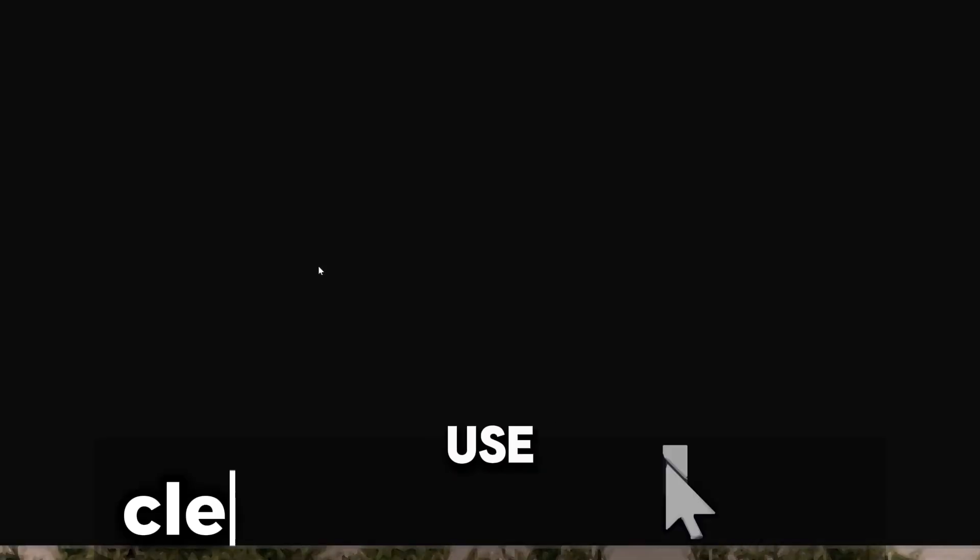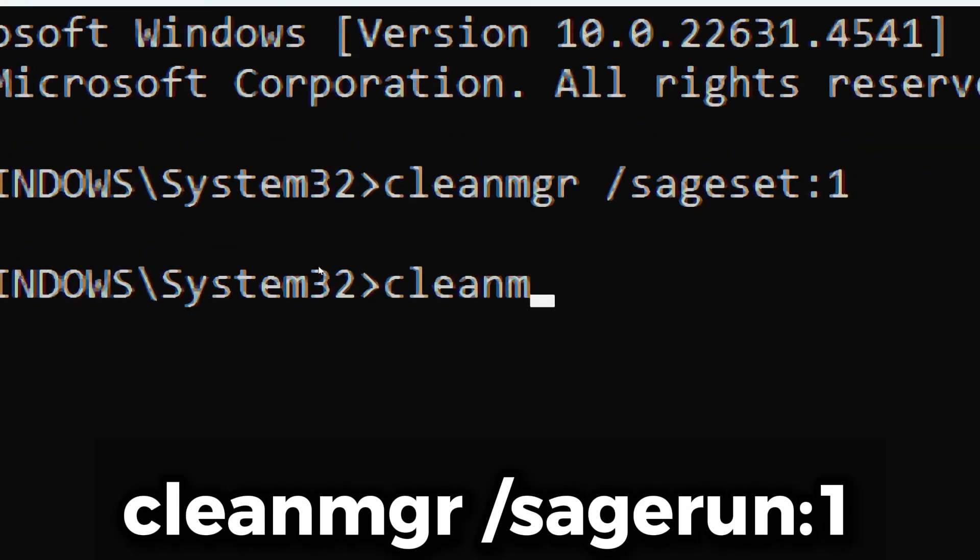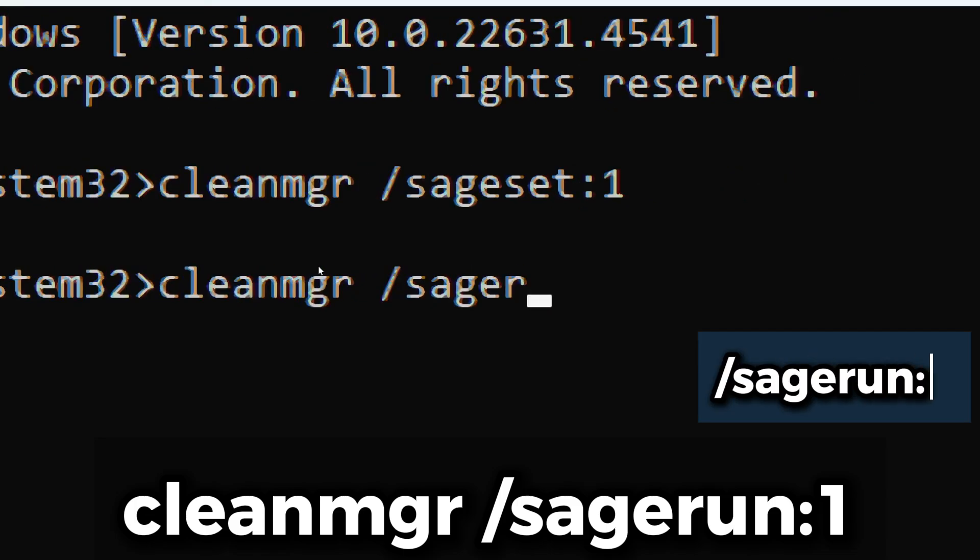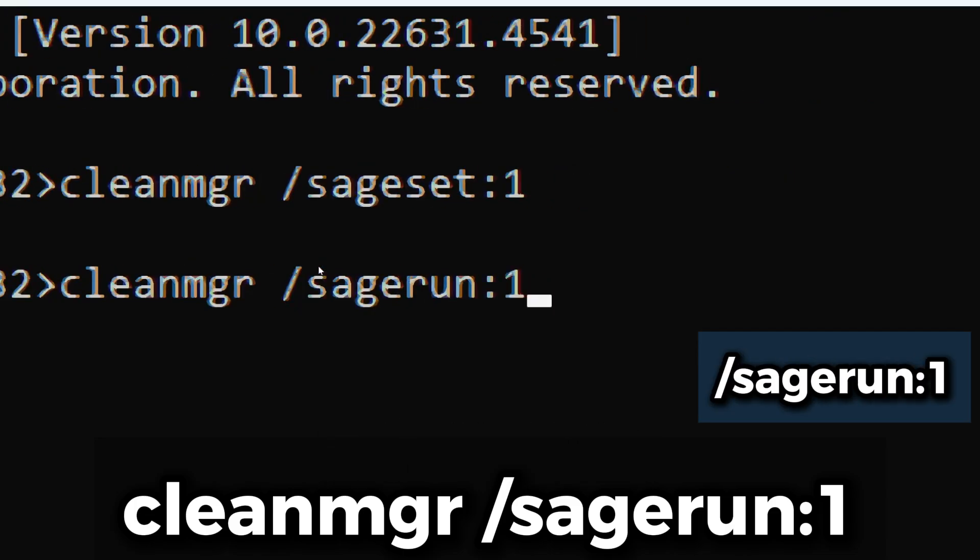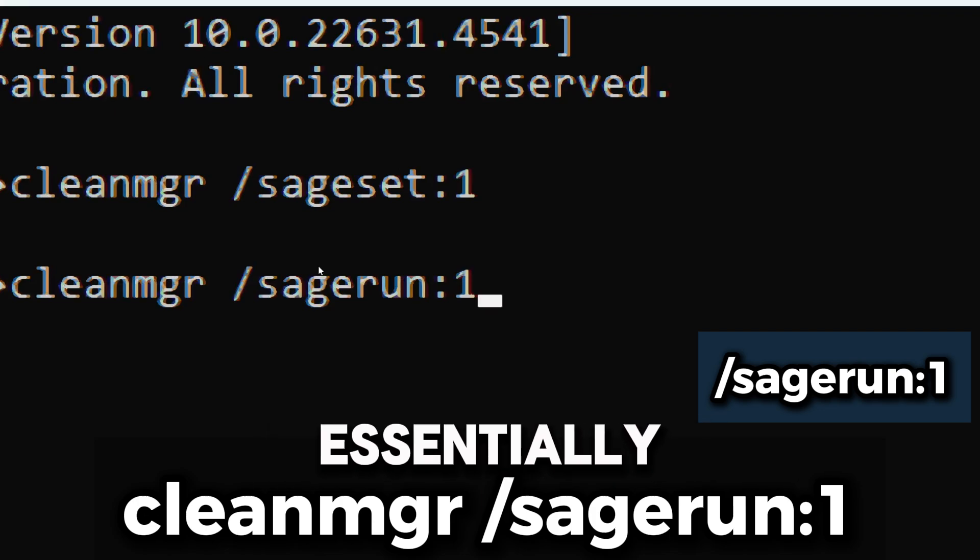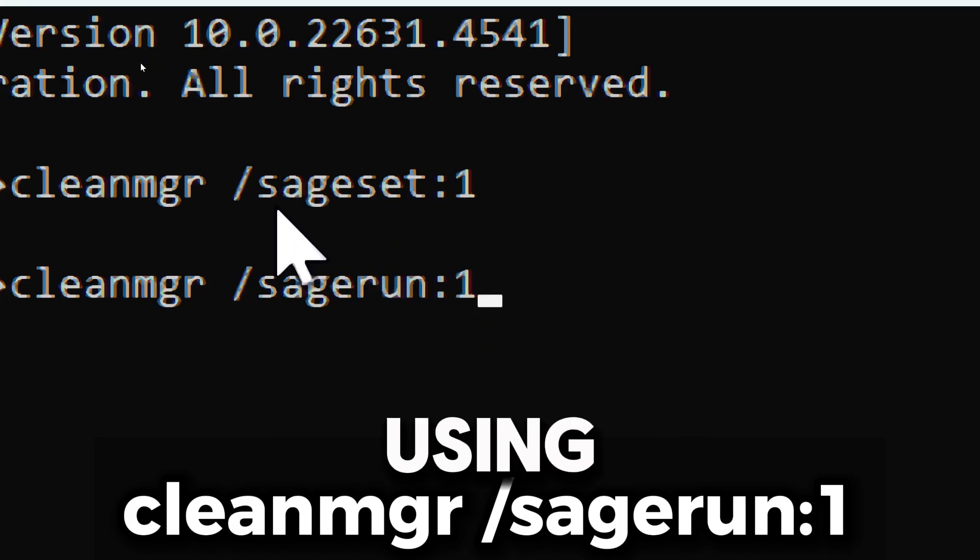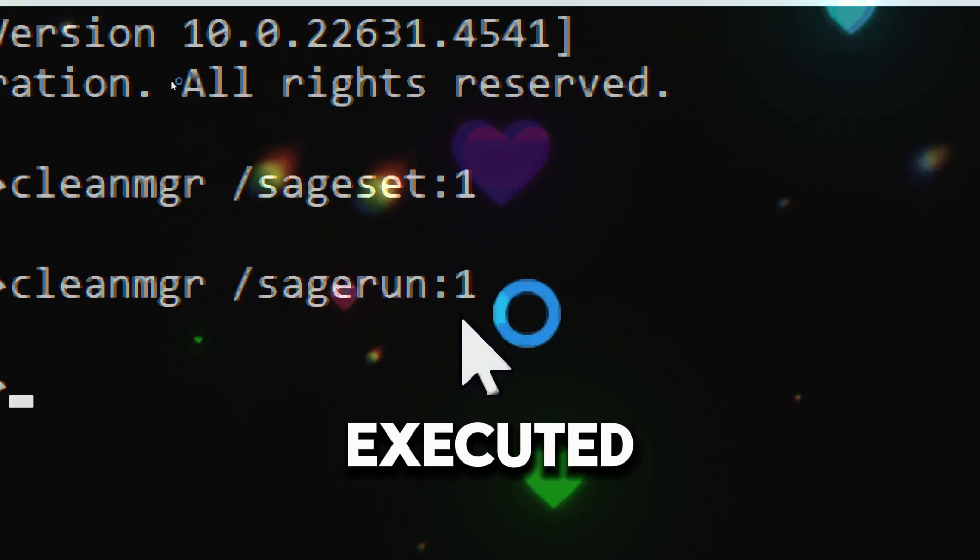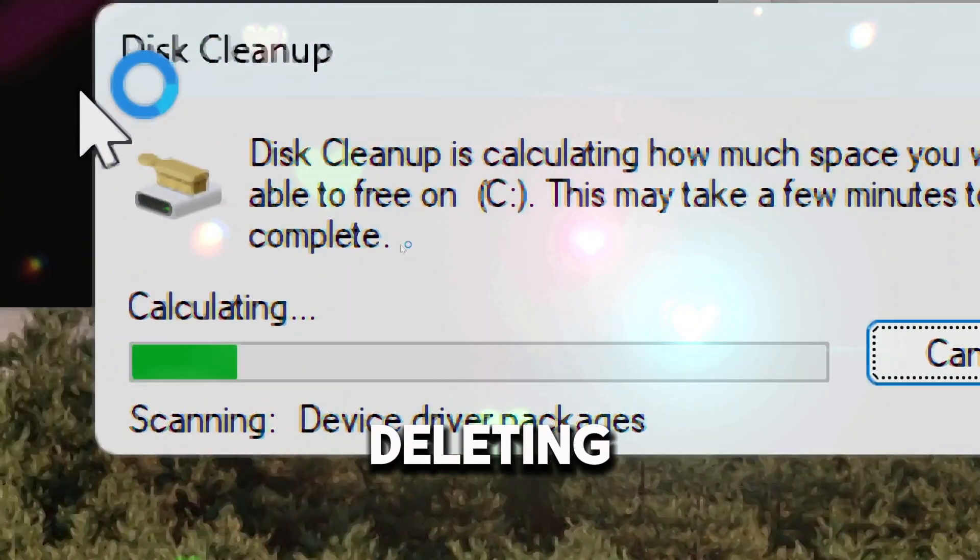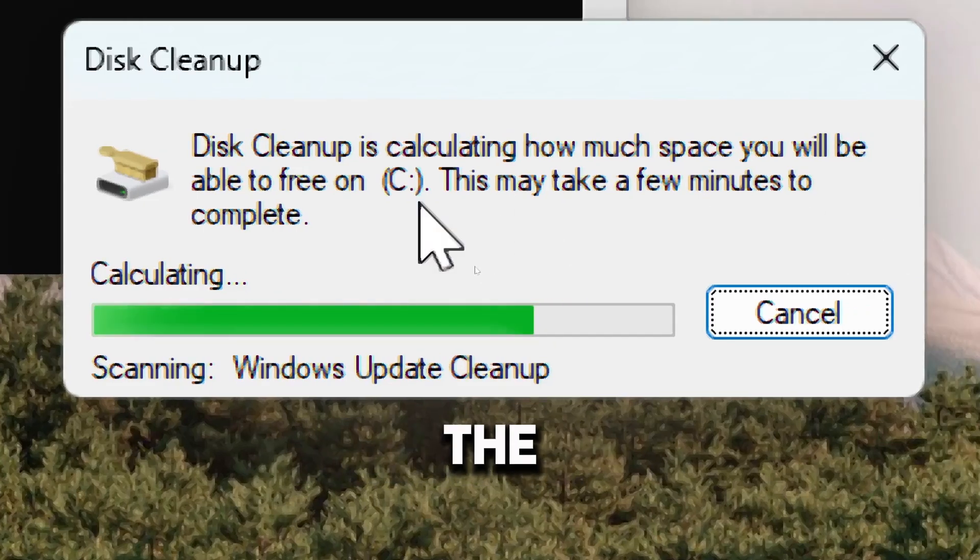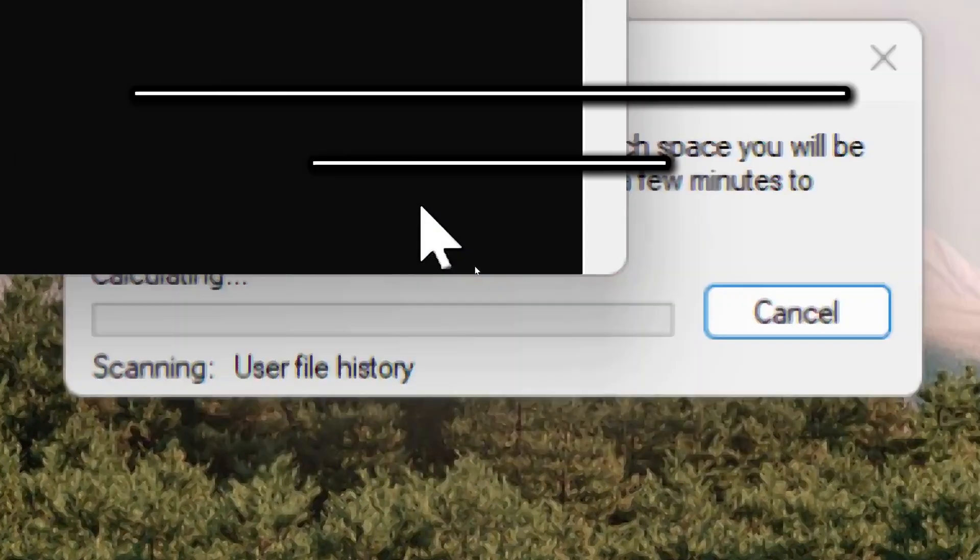Use the clean manager command: type cleanmgr /sagerun:1. This option specifies that the disk cleanup tool should run using the settings saved under the sageset one number. Essentially, it tells Windows to run a pre-configured set of cleanup tasks that you have saved previously using the sageset option. When executed, the system will begin deleting the selected files such as temporary files, system error memory dumps, and more based on the configuration you have set.